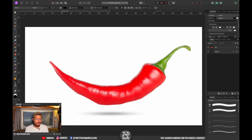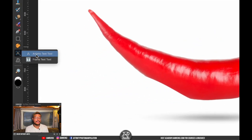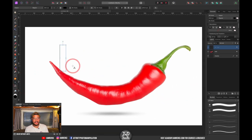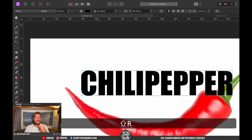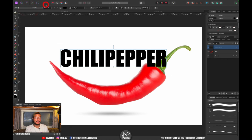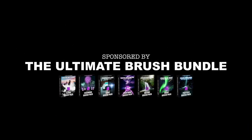Make sure you have the artistic text tool selected. Click and drag across the screen and type in 'chili pepper.' As you can see in the top left, I'm using the font Impact because it is nice and bold.